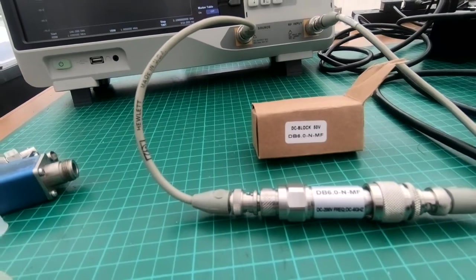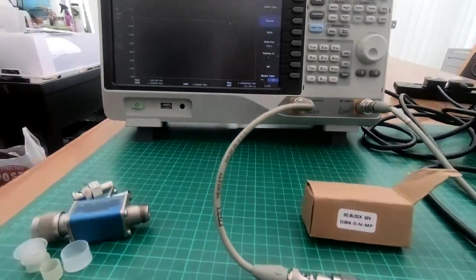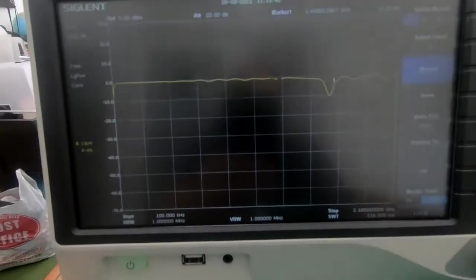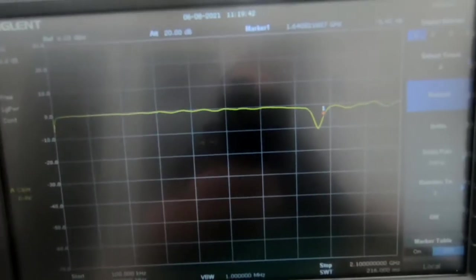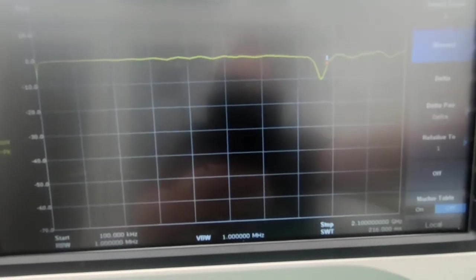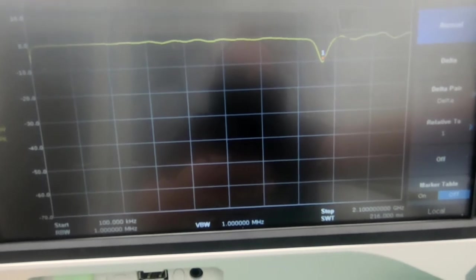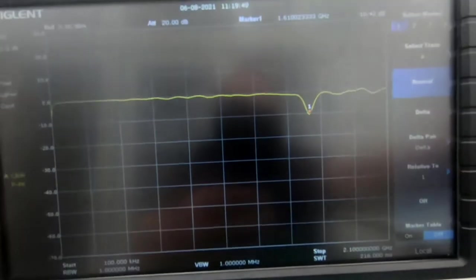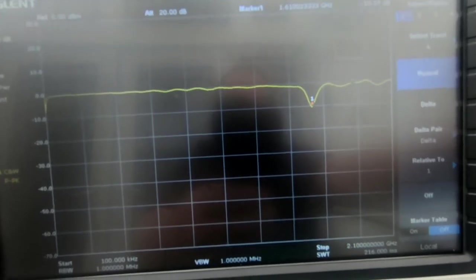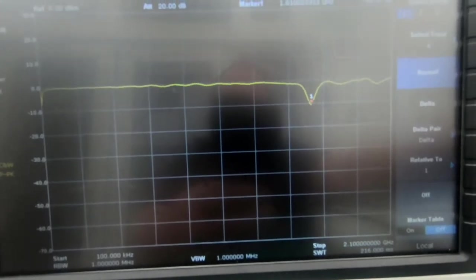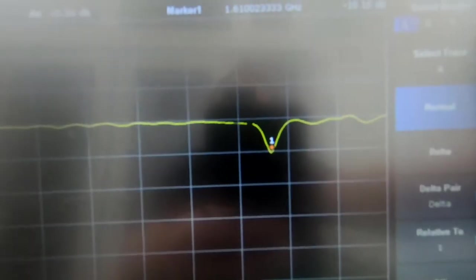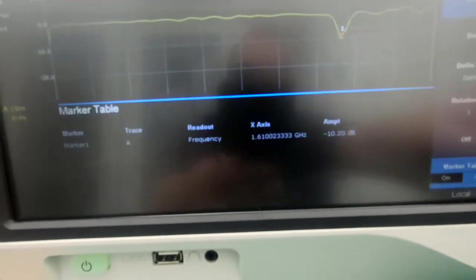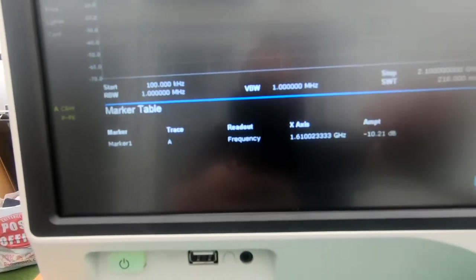Well, I must admit I'm not overly impressed with its output. We set the tracking generator up, and round about 1.6 gigahertz it gets really quite nasty. There's minus 10dB on that, if you can see that. I'll bring the marker table up so you can see that.